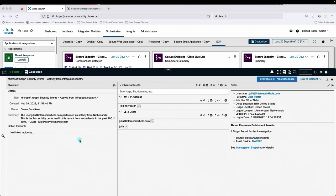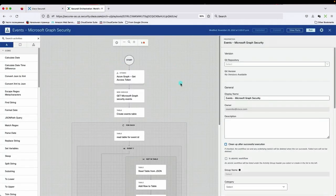We are looking at the casebook. We've already pulled information from Microsoft Graph API automatically and created this casebook. On the left-hand side you see general information — the user performed unusual activity from the Netherlands, and it was the first activity in 180 days for this user. In the middle, we see the IP address where the user logged in from and user details. On the right-hand side, we see information collected by a lookup in Microsoft Active Directory with additional user details. This has been automatically pre-populated by the workflow. This is a VP of sales — a pretty important user — whose office location is in the United States, so it's very unusual that they are logging in from the Netherlands.